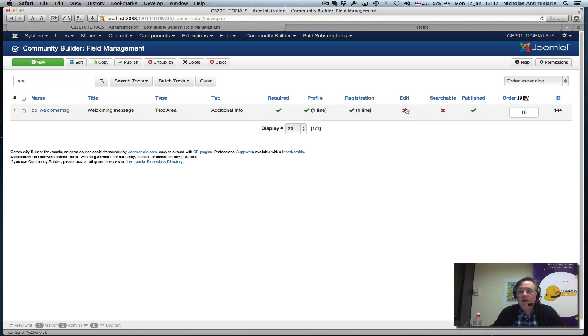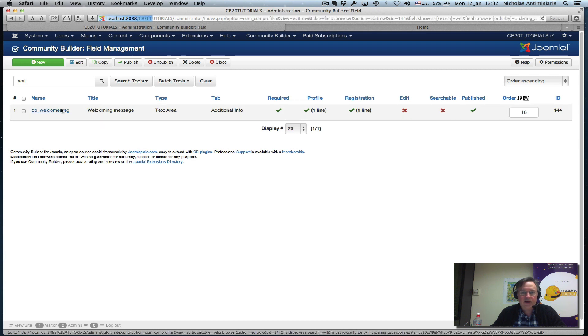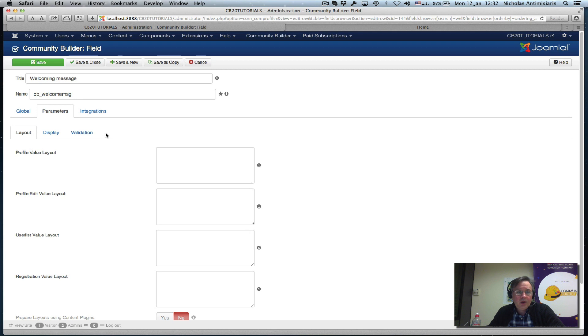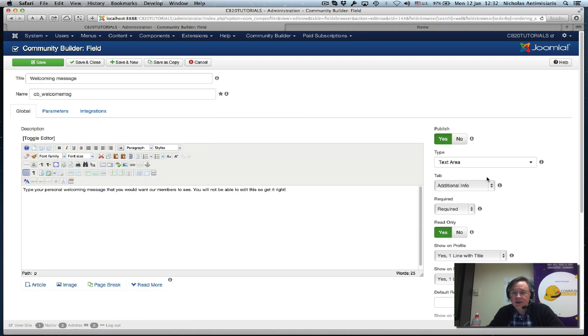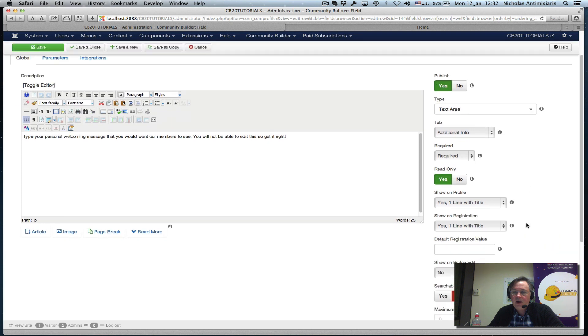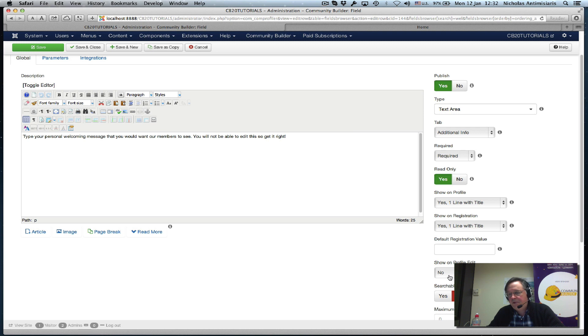If you look at it, it's not editable or searchable, it's only on the registration and it's read only. It's a text area field in the additional info tab. It's read only and I'm not showing it during edit, so it can only be filled out during the registration process.